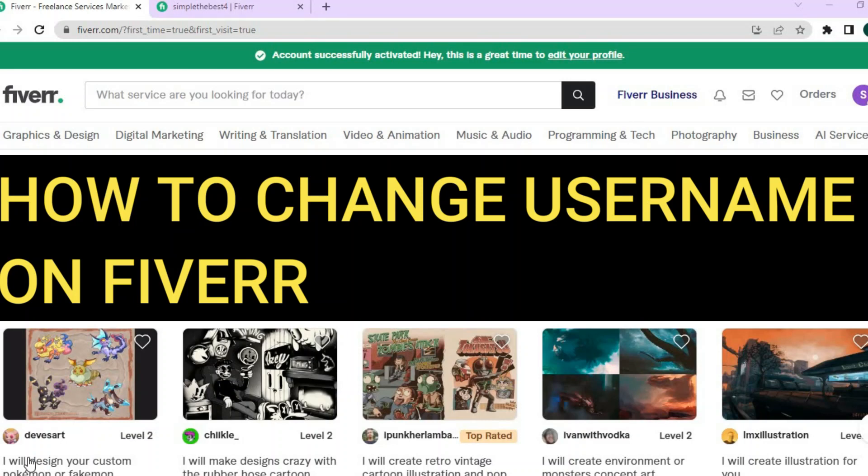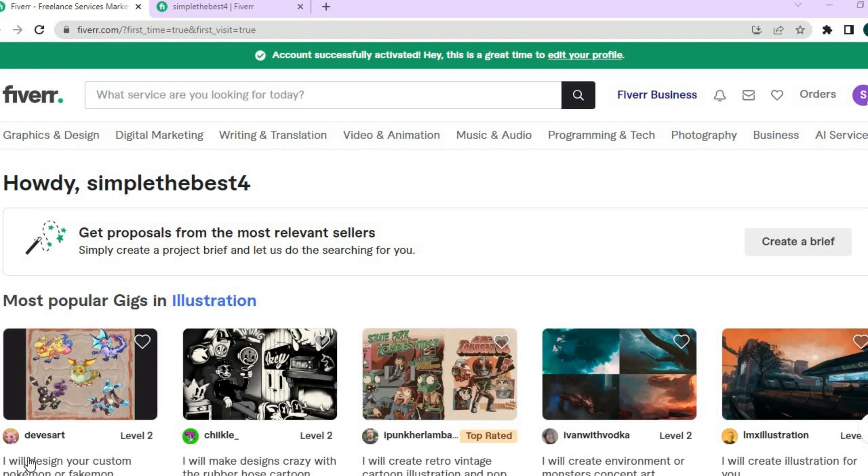Hello, in this tutorial we'll be looking at how to change your username on Fiverr.